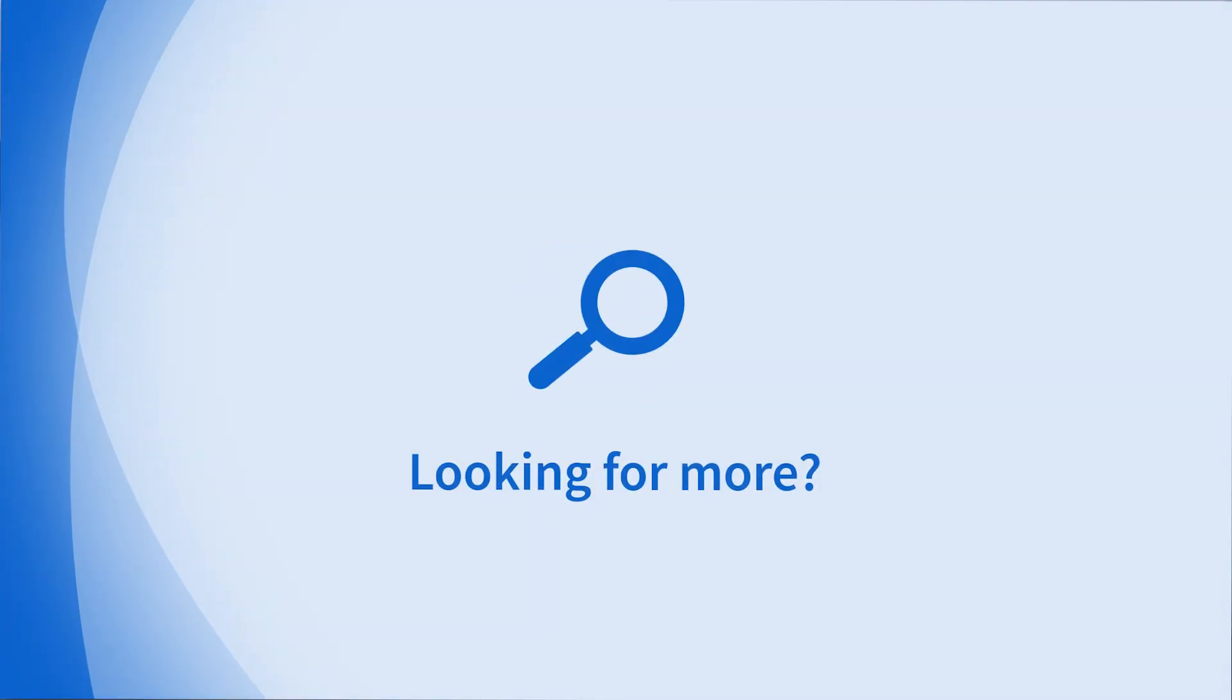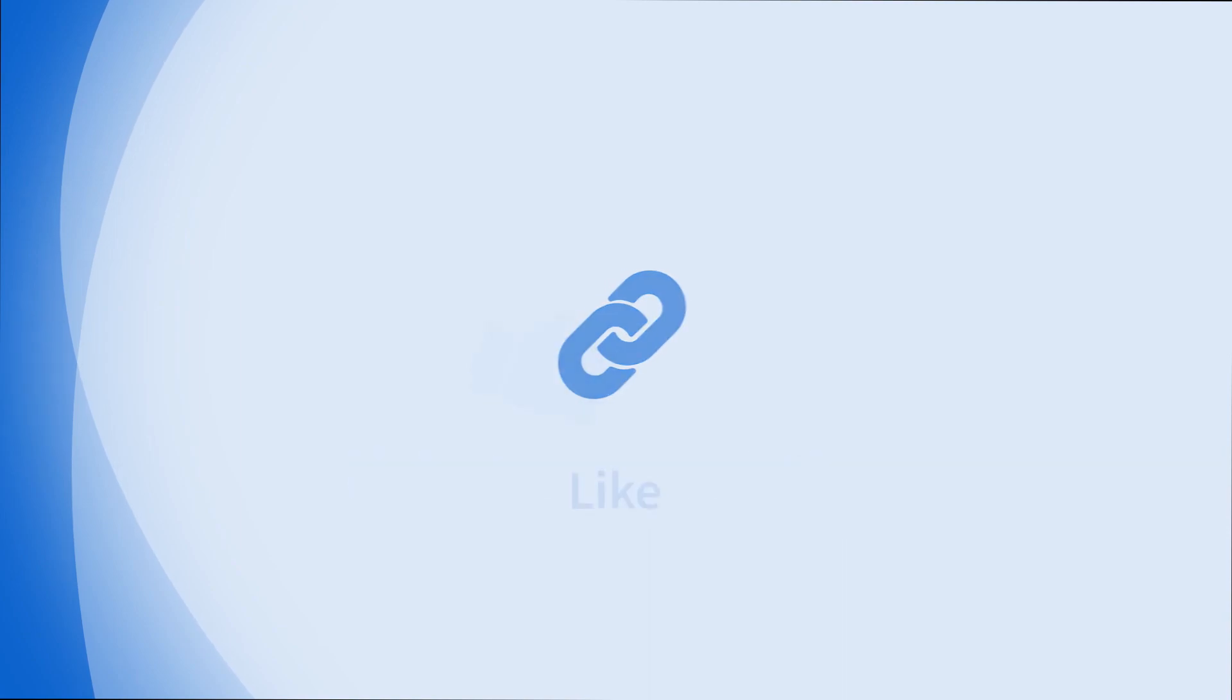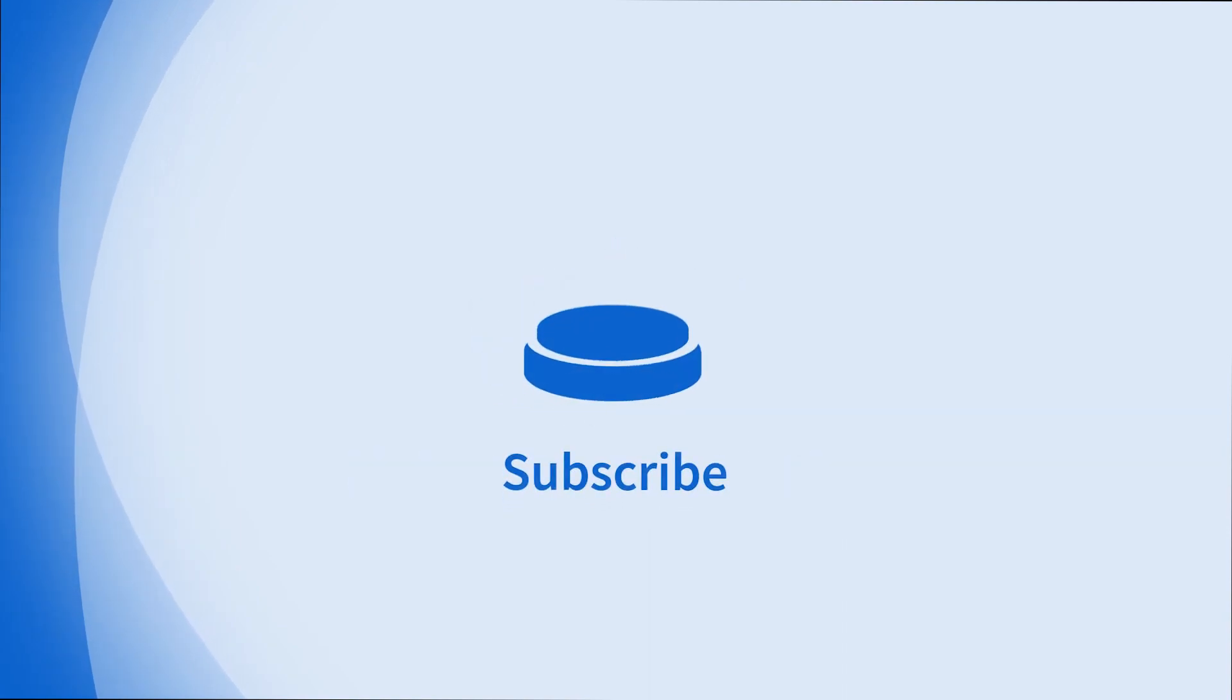Looking for more information on this topic or others? Check out our links in the description. Don't forget to like, comment, subscribe, and hit the bell for notifications.